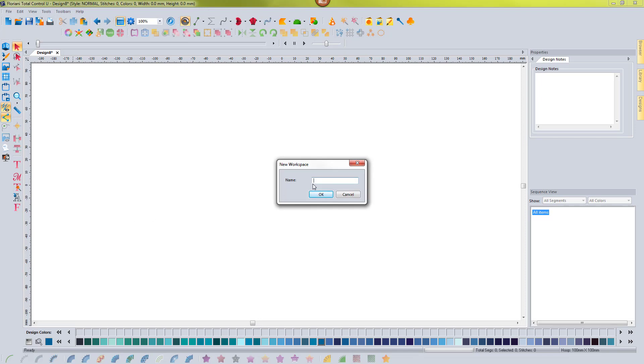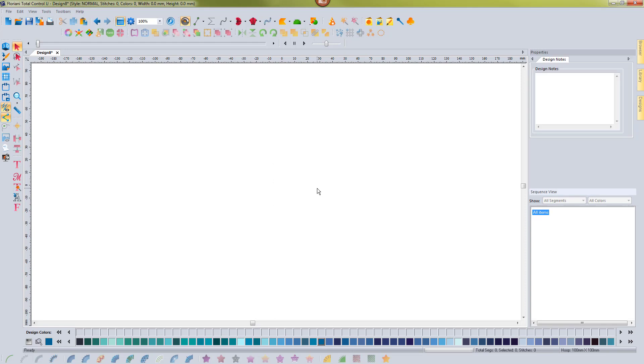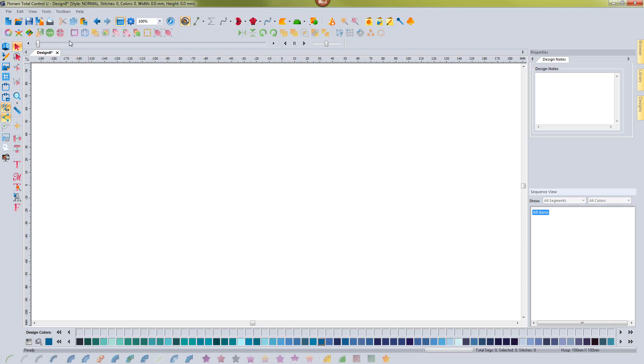I can give it a name so I could choose demo two and hit OK. And now this workspace is saved and I can access it at any time and I can even change the workspace as well.